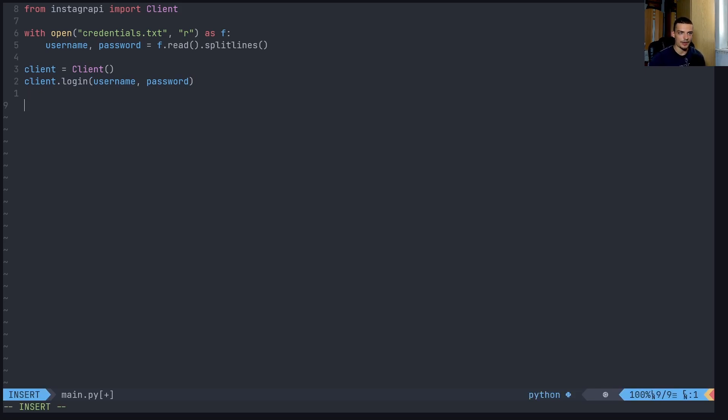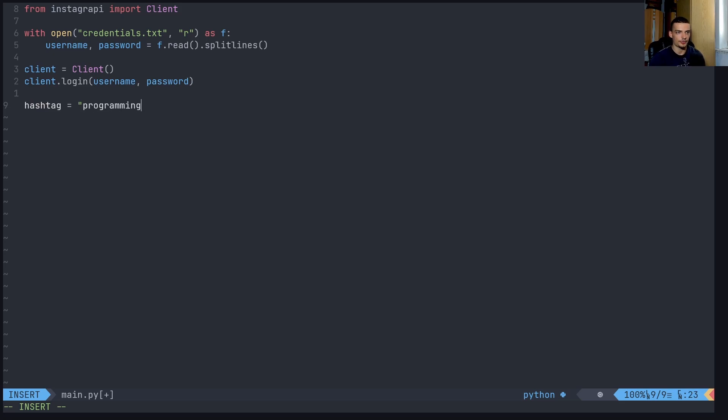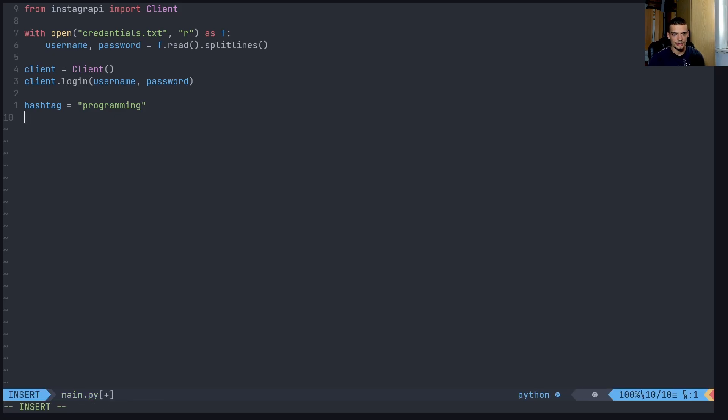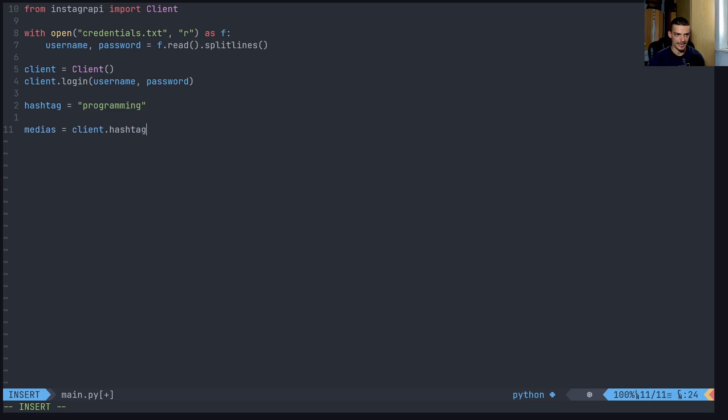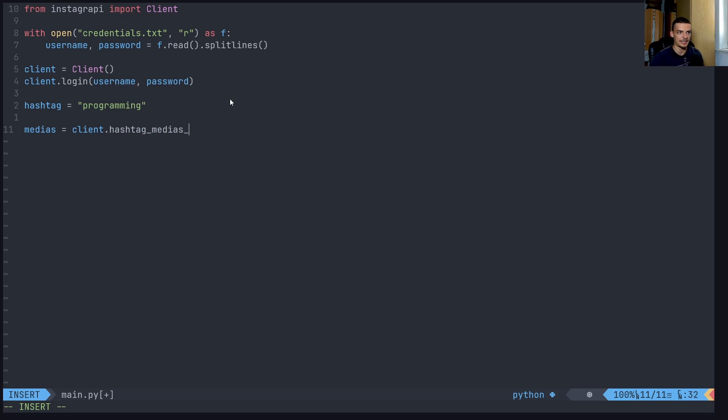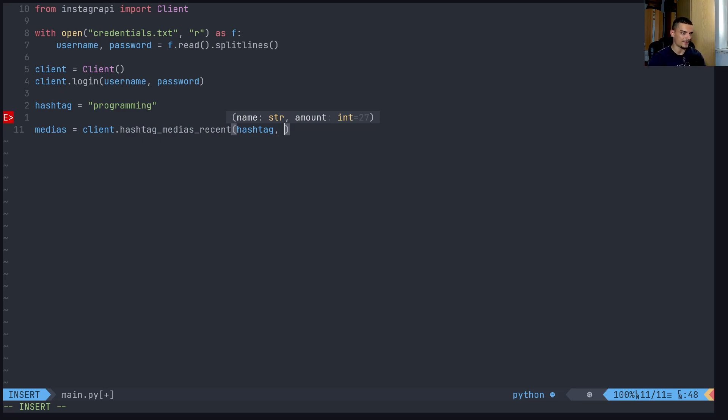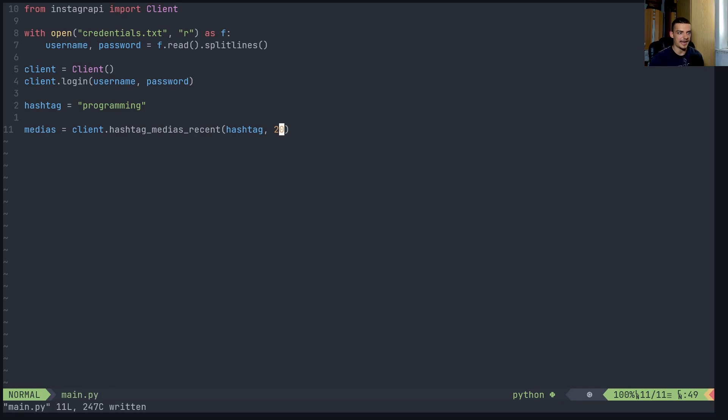So then what we can do now is we can say that we want to load posts by hashtag. So we can say, let's define a hashtag, the hashtag is going to be programming, or you can call it Python programming. Or if you are in a different niche, you can do fitness, workout, travel, whatever. And then what we do is we get some media based on that hashtag. So we can say here medias equals client dot hashtag underscore medias underscore. And I think here you now can choose between recent and top, top being the top posts of that hashtag, and recent being just the latest posts. So usually, from accounts that don't have too many likes, and so on. So we're going to go with recent, and we're going to pass the hashtag here. And then we can also pass an amount. So how many posts do we want to get from that category? And I can say, for example, I want to have 20 posts from this hashtag, and then I'm going to get here a collection of 20 posts that I can iterate over.